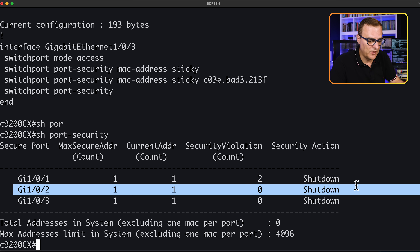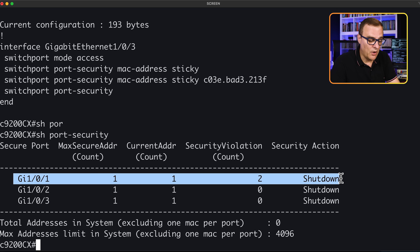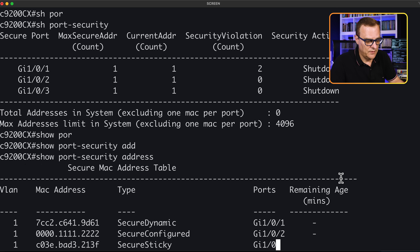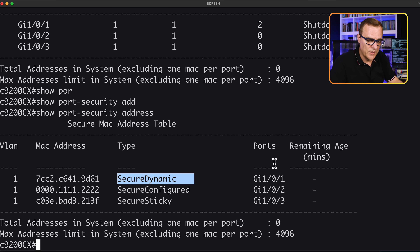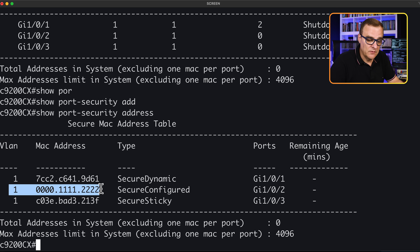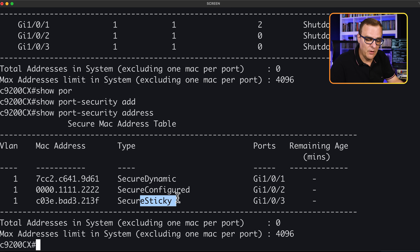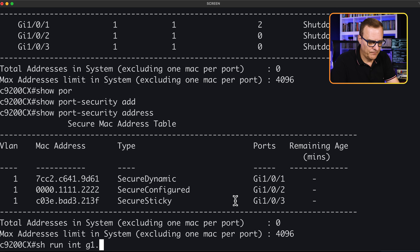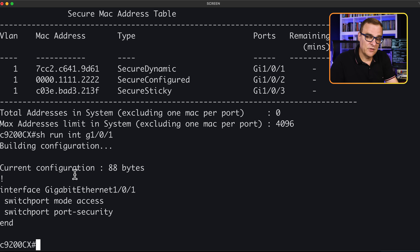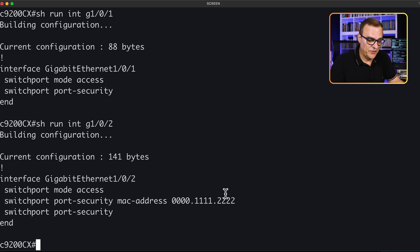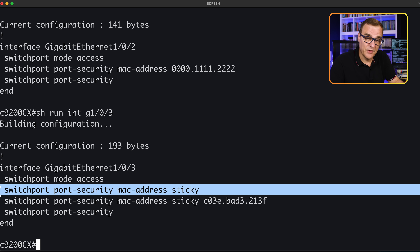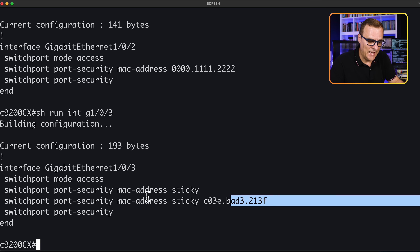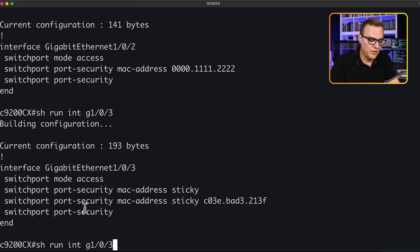This one I just configured with a random MAC address, and here is the dynamic option we learned earlier. Show port security addresses — you can see this PC's MAC address was dynamically learned on gigabit 1/0/1. I configured a MAC address on gigabit 1/0/2. And this MAC address, which is the PC at the top, was learned by the sticky option. The difference is: with dynamic, the MAC address is not in the running configuration. With static, it's showing in the running configuration because you typed the command. With sticky, you type the MAC address sticky command, but the MAC address is automatically learned and added to the running configuration. Make sure that you know the differences between those options.